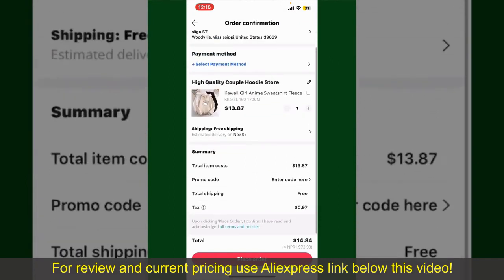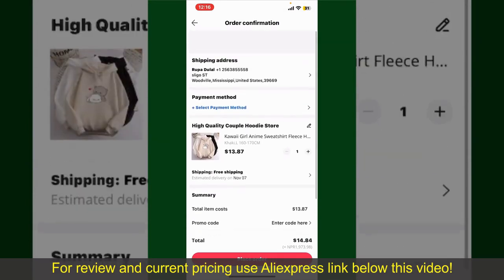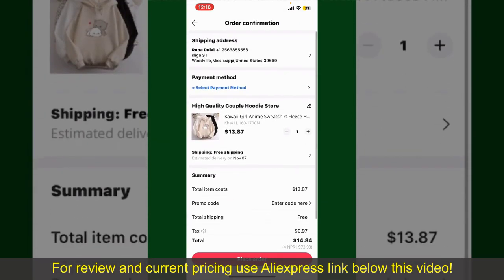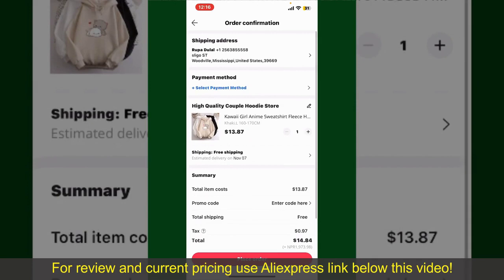On this page, it'll show you the order details and the summary for the product. You can enter a promo code if available, and you'll also need to enter your payment details.